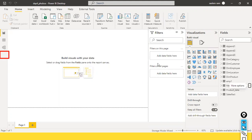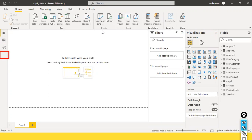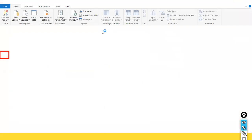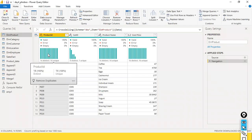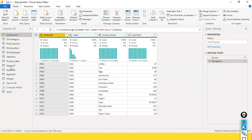Now we are all set with working with this dataset. I just go to the transform data and click on the transform data icon. Here we can see all the queries on the left side — the DIM location, DIM customer, product data — all these things we can see there. And here we want to add a custom column.